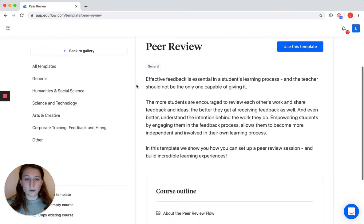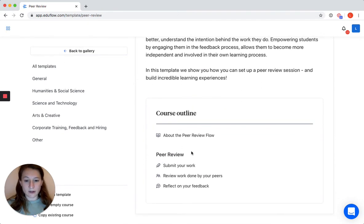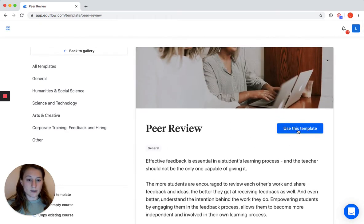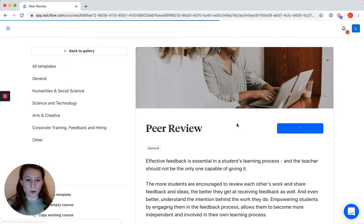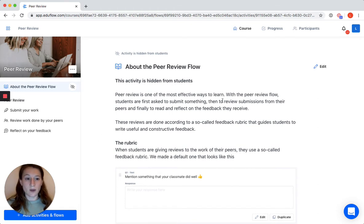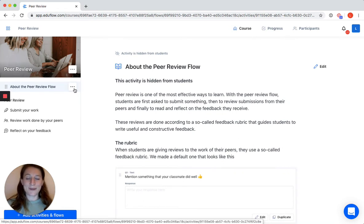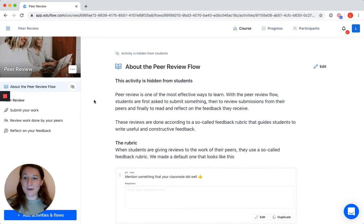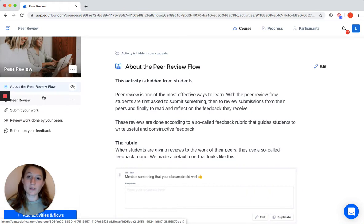If you click on that you get to the course description and it will give you a course outline as well, showing that it consists of a peer review flow where students submit, give each other feedback, and reflect on the feedback they received. To use this template you click on use this template and that will add it to your account. The 'about the peer review flow' is a content activity where we wrote down what the peer review flow is used for. Since it's hidden, your students will not be able to see this. Basically the most important thing to know about EduFlow is that it consists of different flows and activities — you should see flows as a kind of folder that combines your different activities.